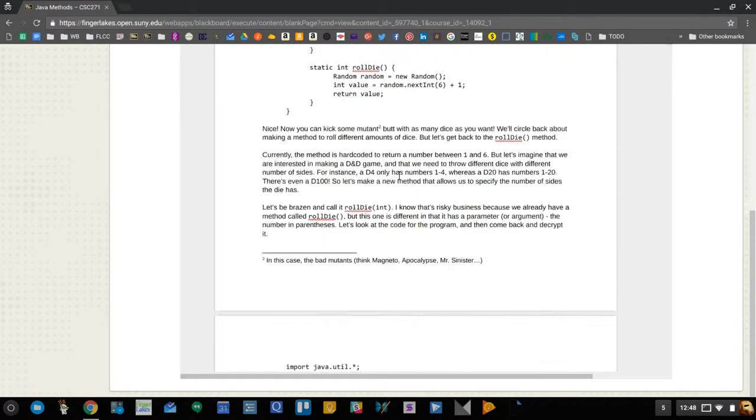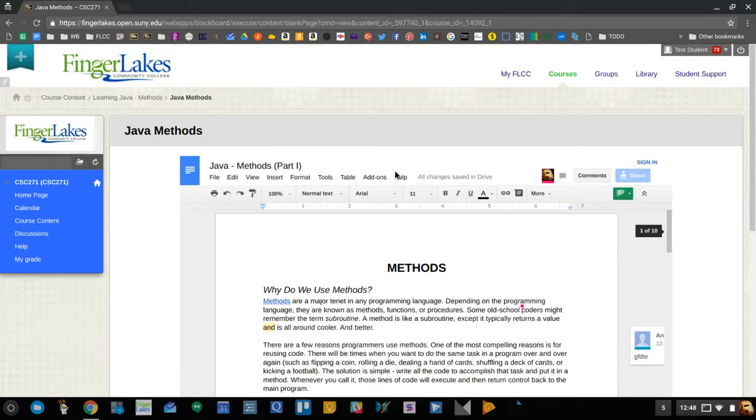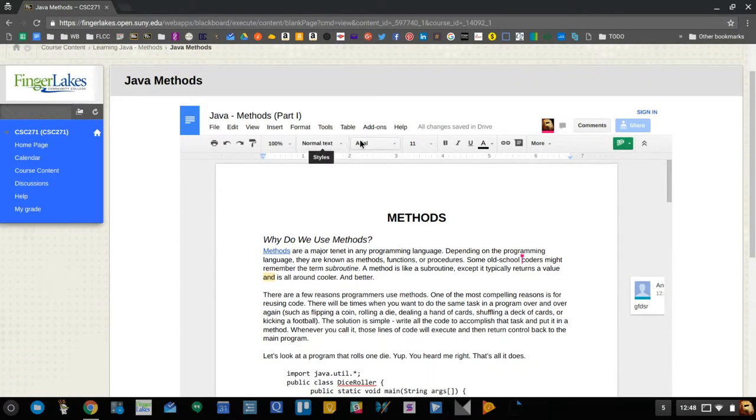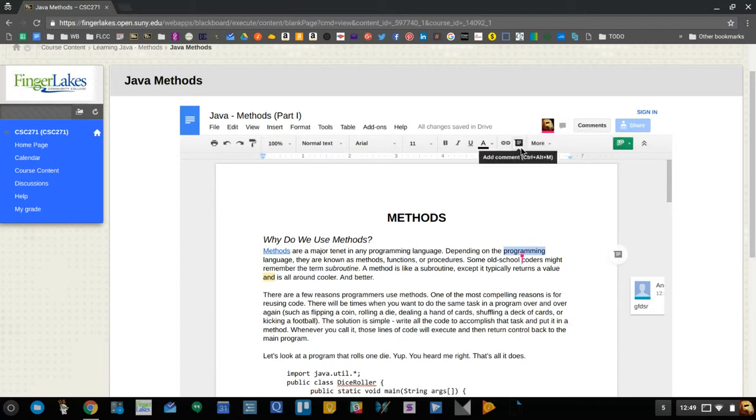And again, nothing they do to this document will be permanent because they don't have access to actually change the document—they can just comment. And again, you can comment by doing it the old school way of highlighting something and hitting the comment button, or the new way, which I think is a lot better.